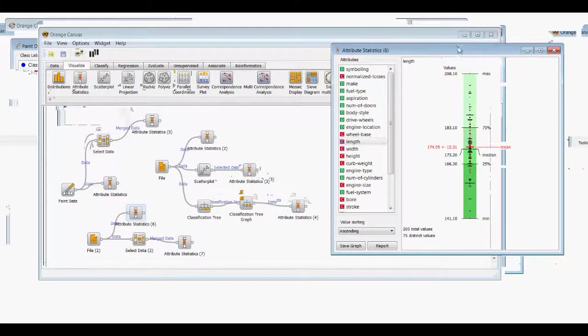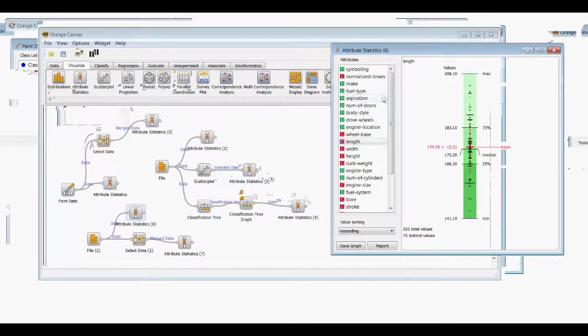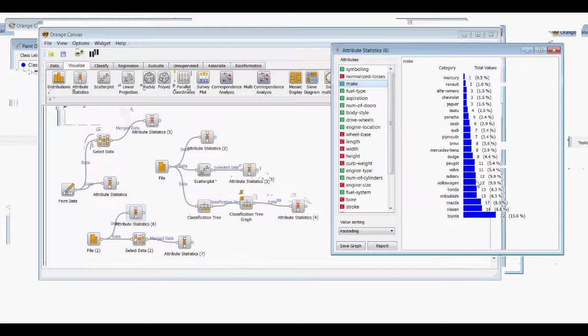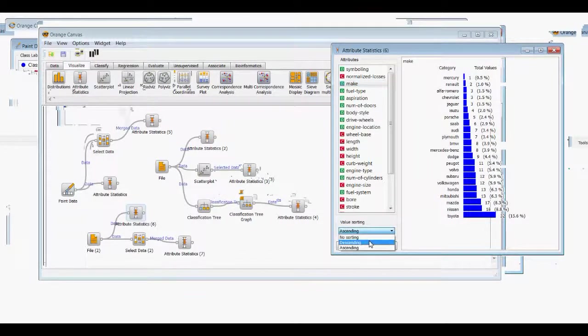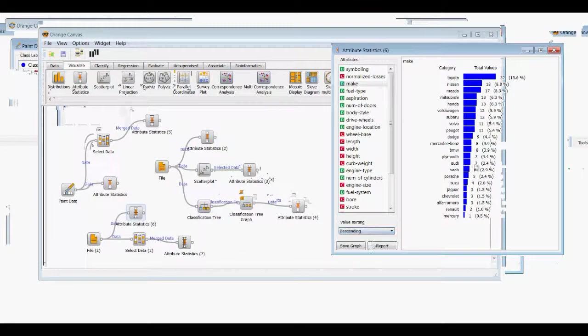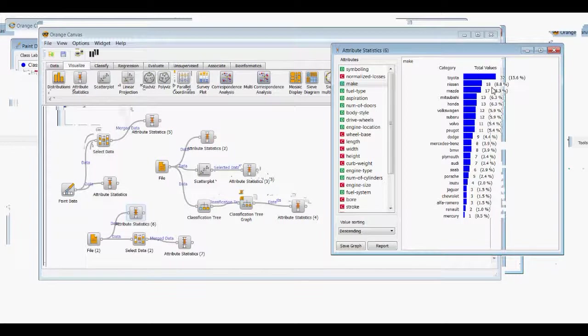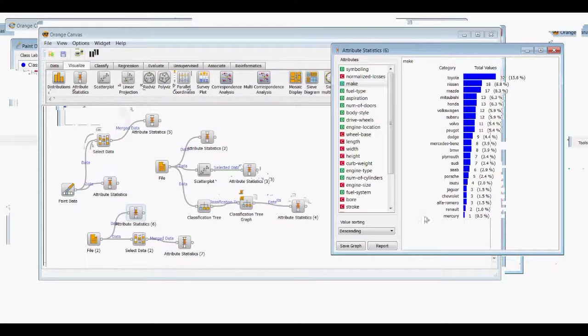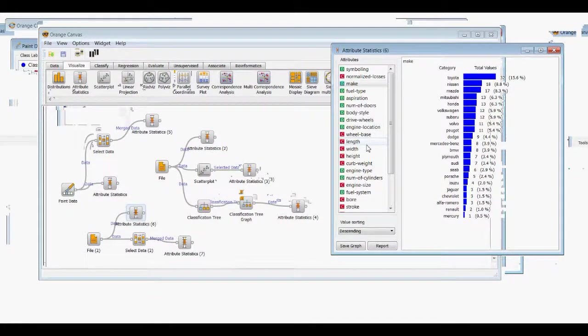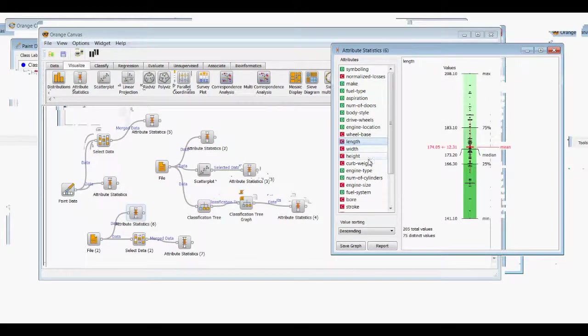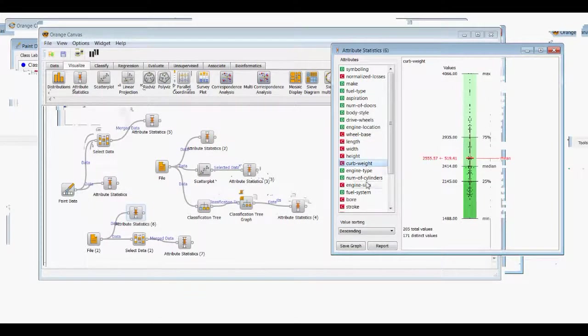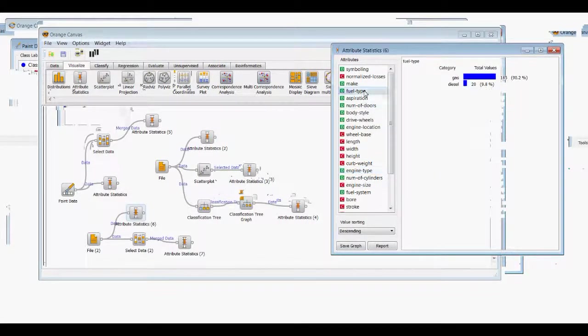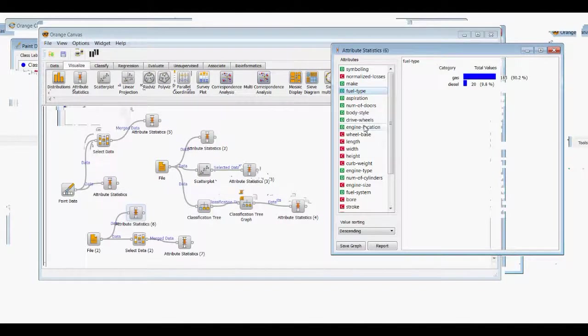And we can look at the make of cars in the ascending order, but let's make it descending. So you can see that most entries we have are for Toyota cars, and it goes down the line. You can look at the length of the car, the curb weight, the engine type, fuel type. We'll go back to make, just for something that most people can easily relate to.